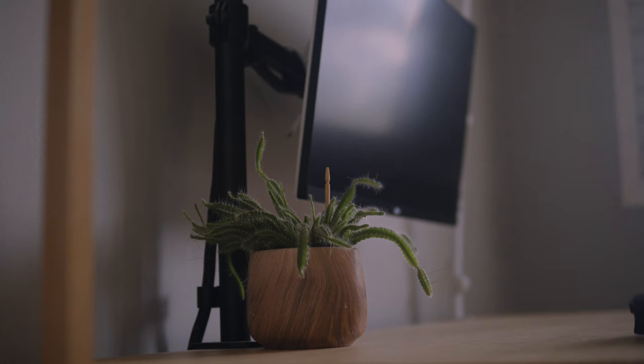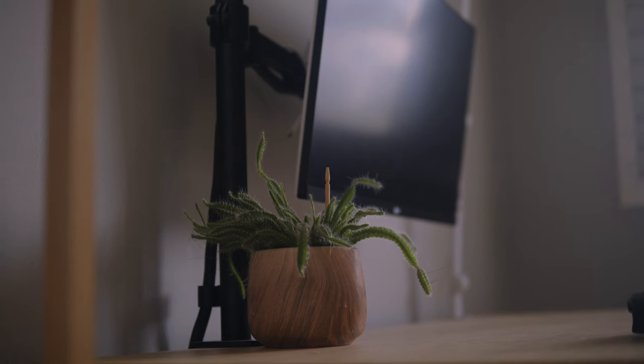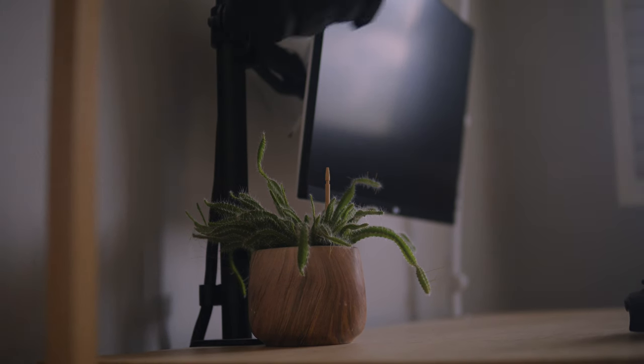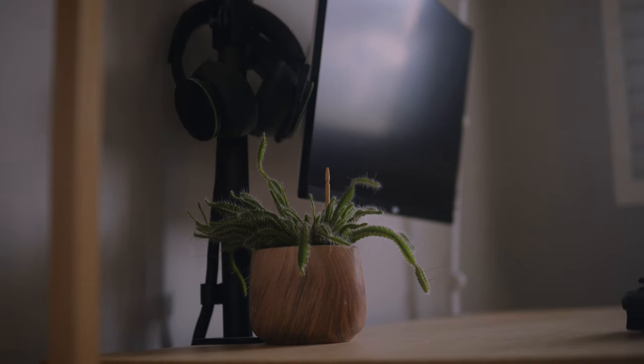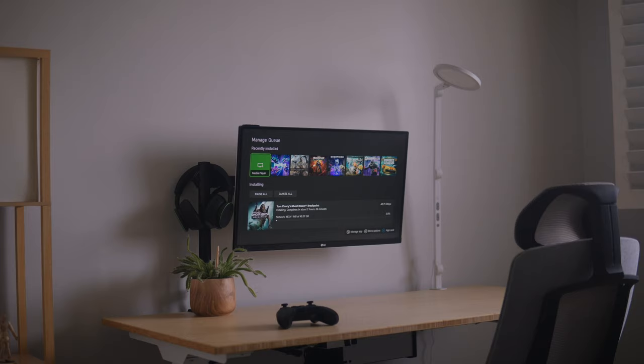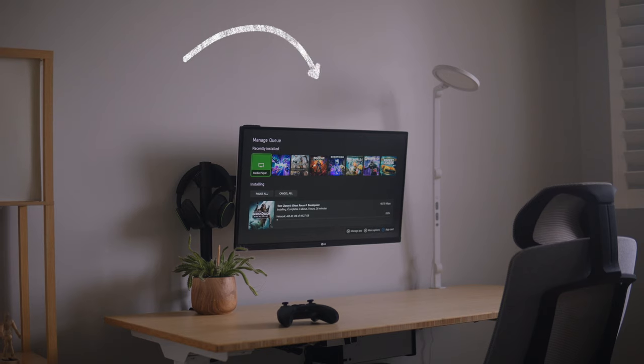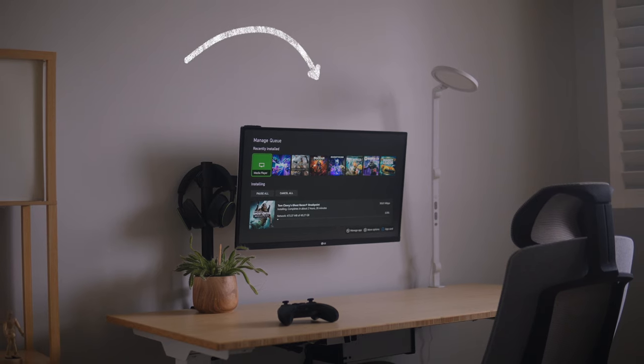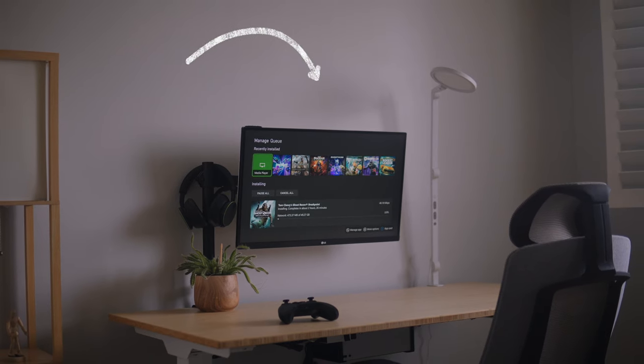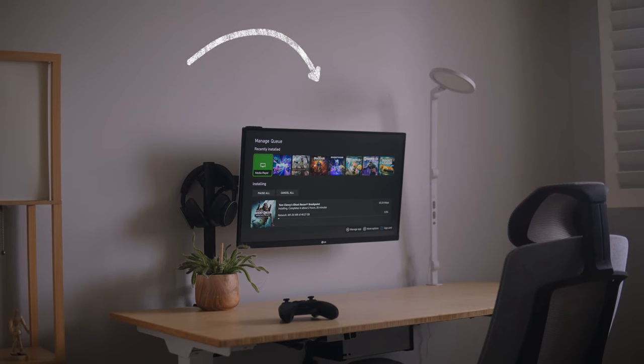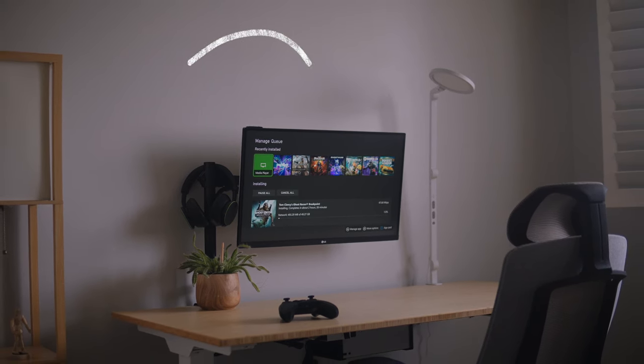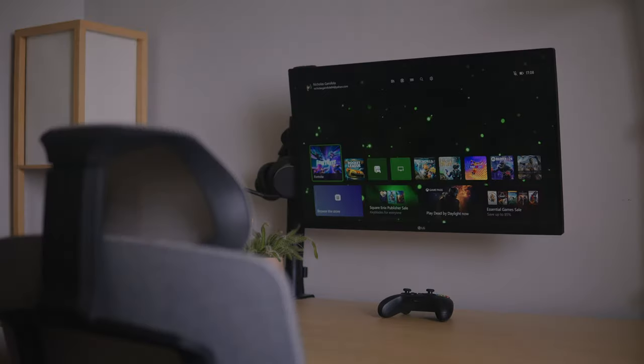I try to make a desk tour video about once a year to sort of check in and see if there's anything I can do to streamline how I get my work done and overall make the time I spend there more enjoyable.